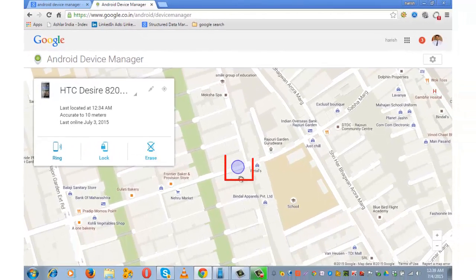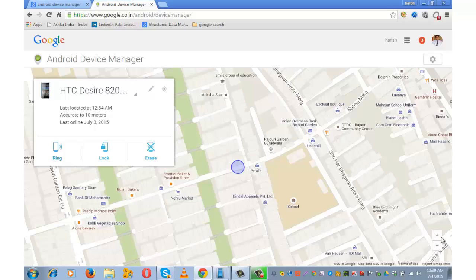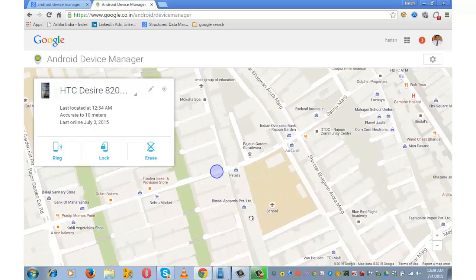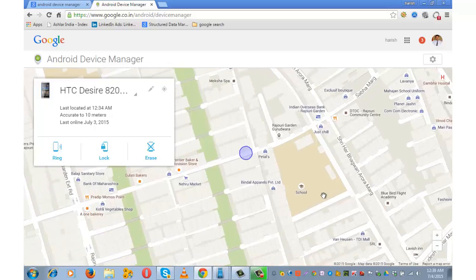This circle is the location of the device. You can zoom in, zoom out depending upon your own preferences. Drag it here and there. If your device is stolen, you may want to check the location history for that.